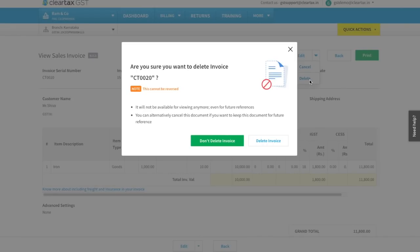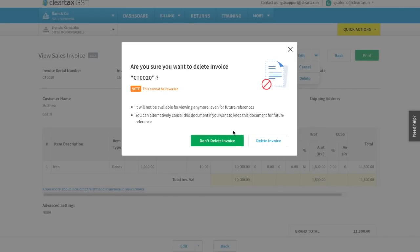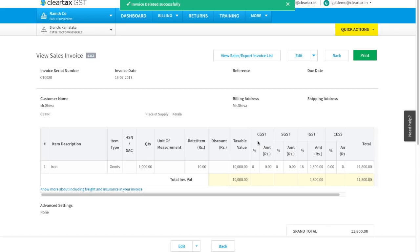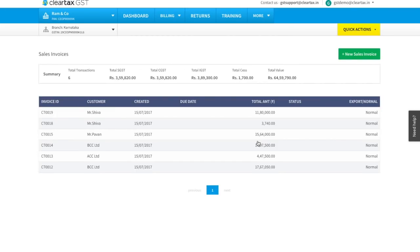Click on delete invoice. Once you do this, you see a confirmation pop-up on the screen. As you can see, invoice ID CT 0020 has been deleted from your account.